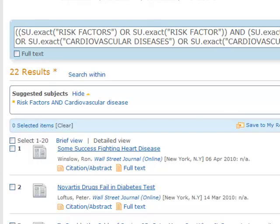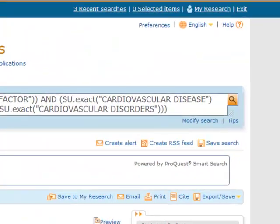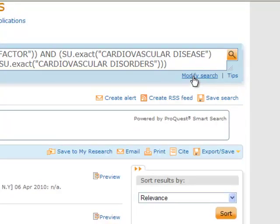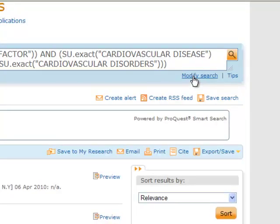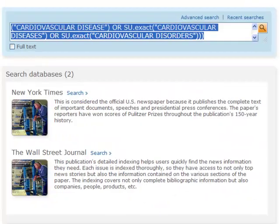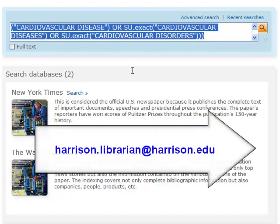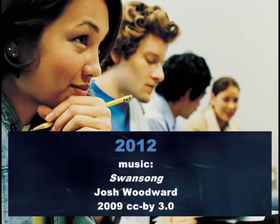If at any point you want to change your search terms or start over, click 'modify search' at the top of the page. From here, you can enter new search terms. If you need help at any point in the process, please feel free to chat or email a librarian at harrison.librarian@harrison.edu. Happy searching!